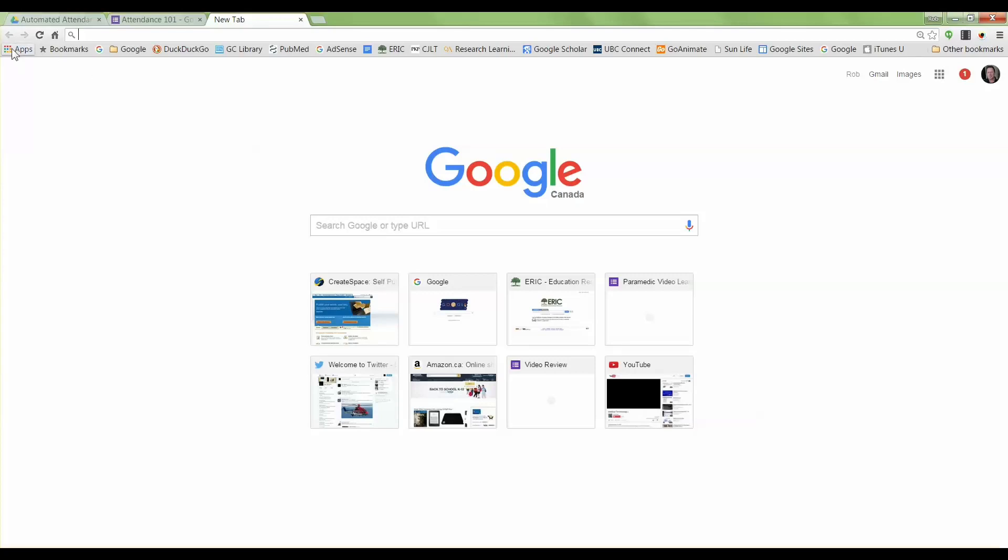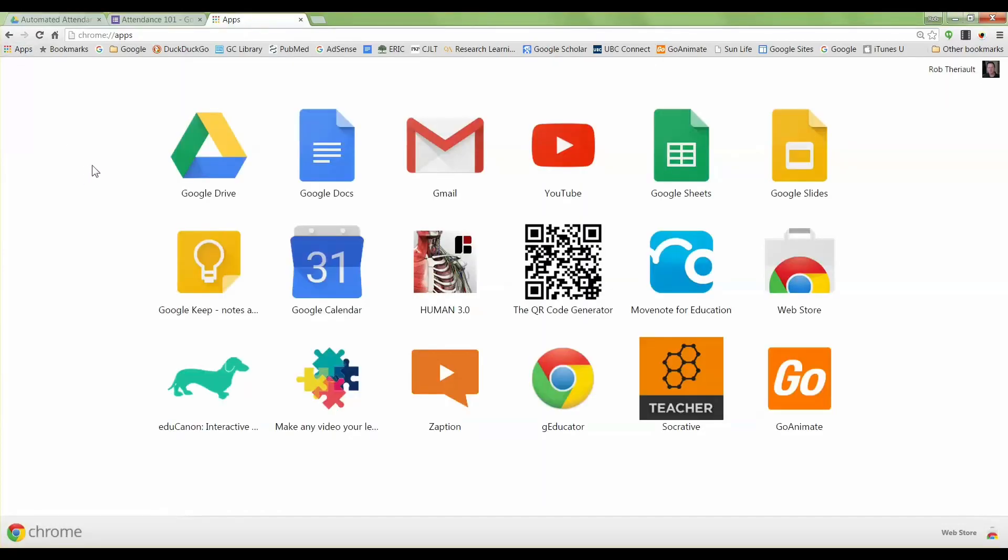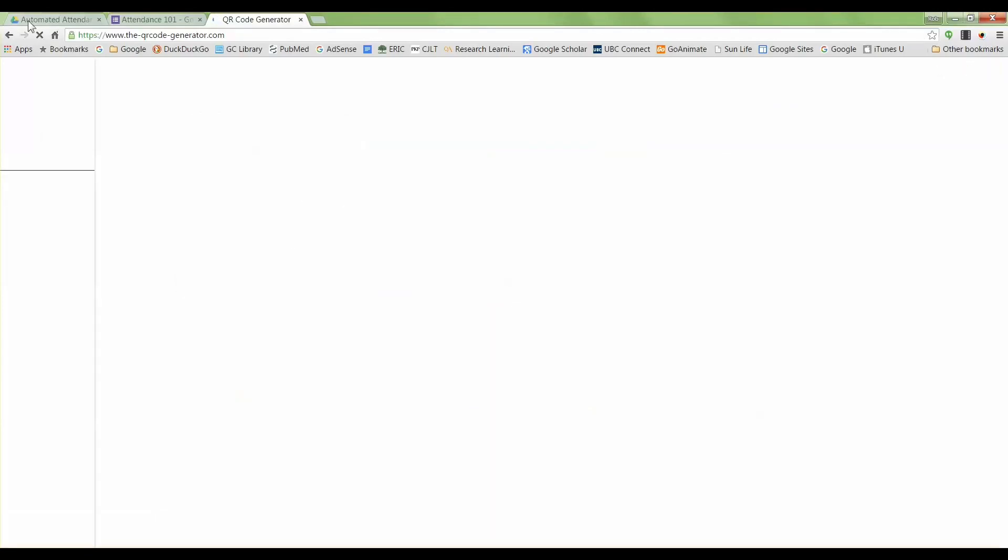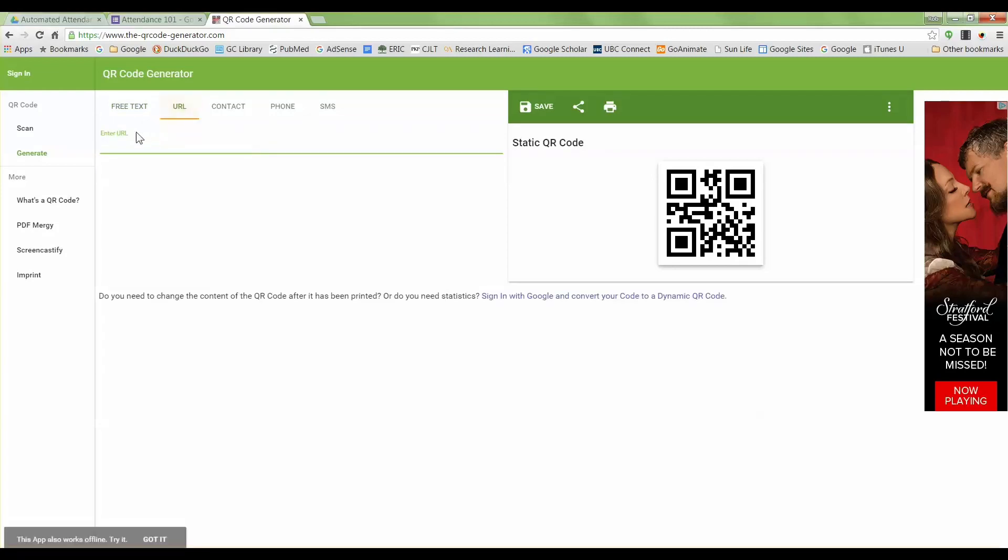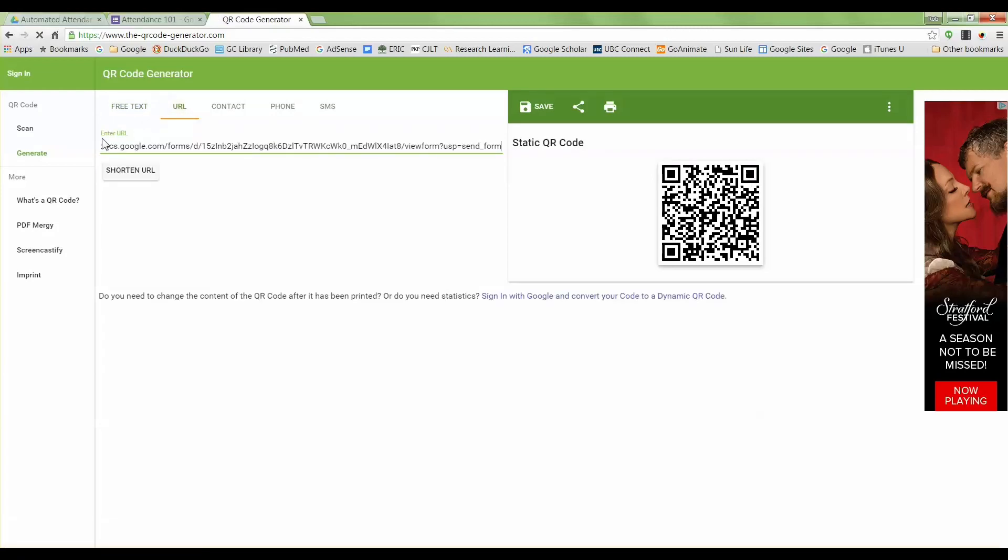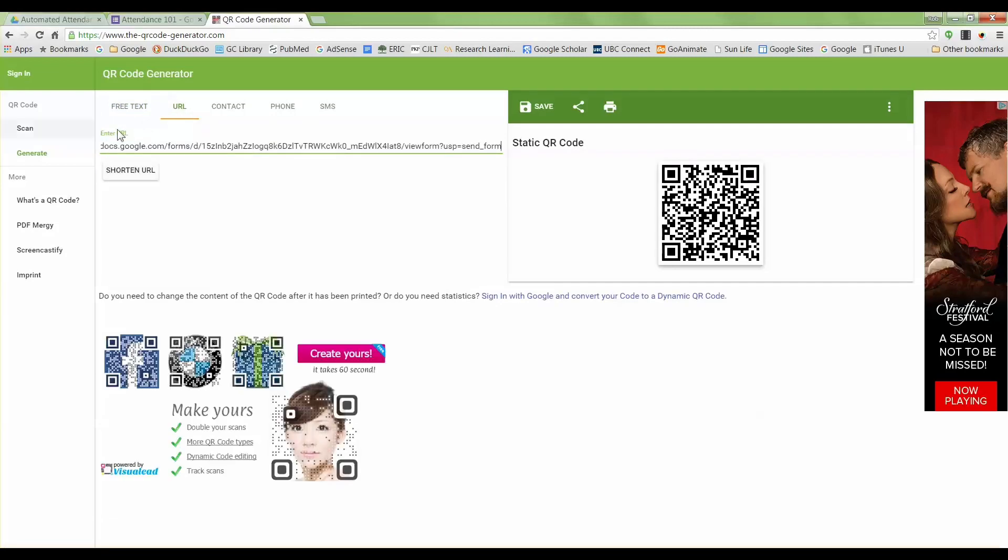Google has a number of different free apps, hundreds perhaps thousands of them, and one of them is called the QR code generator. I'll click on this, and in the top left hand corner it says URL. I'll click on that and then hit Ctrl+V or Command+V if you're using a Mac, and now I have a QR code.